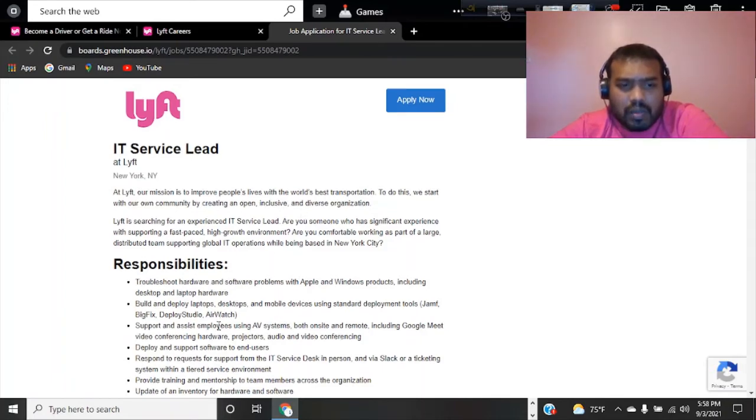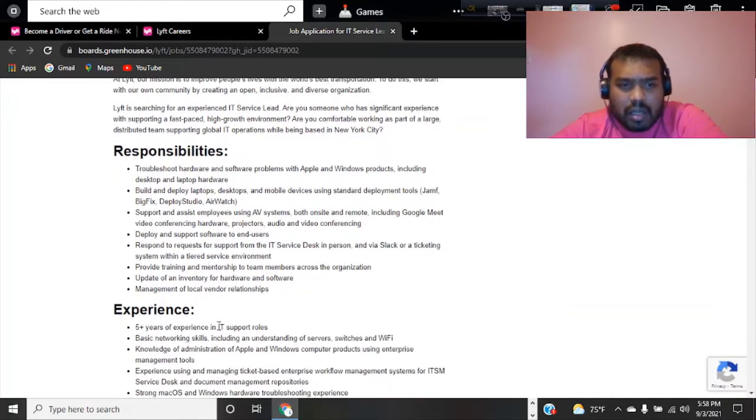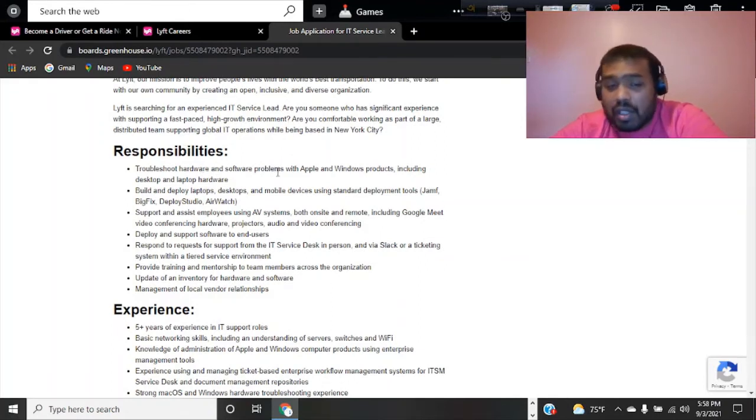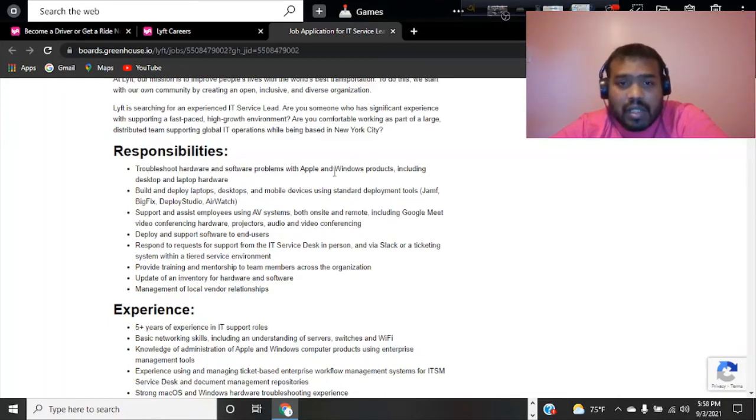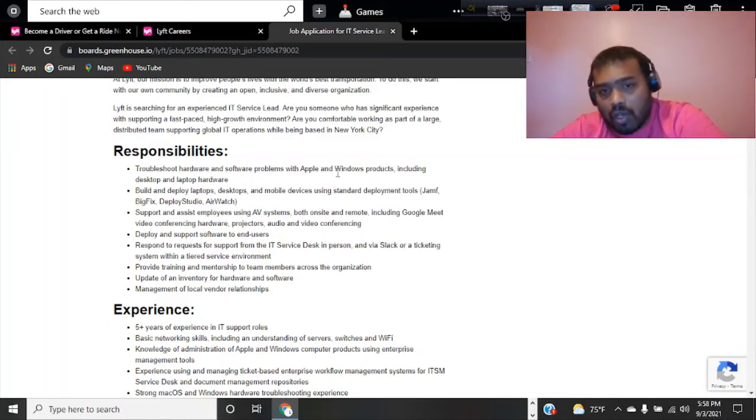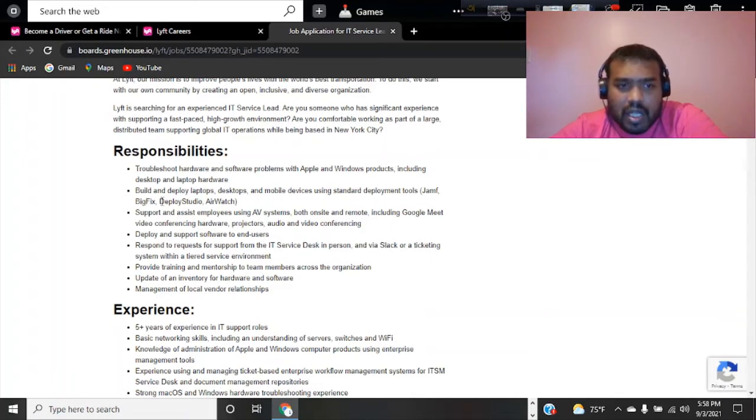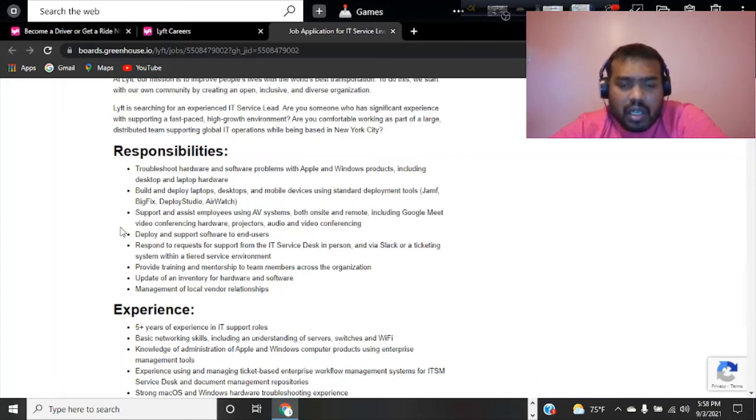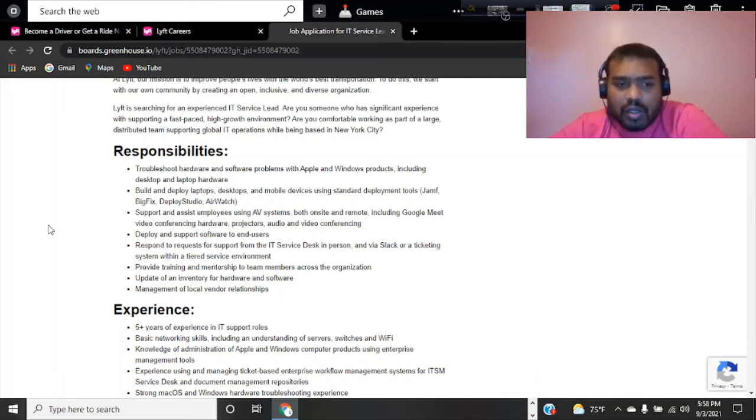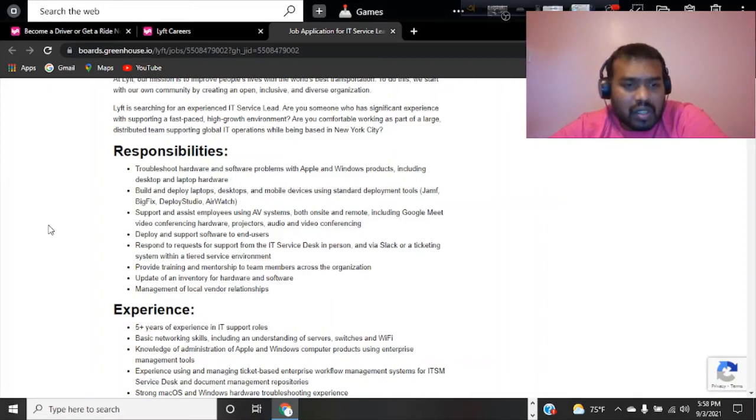You need to understand responsibility to troubleshoot software problems. You're going to have to have this knowledge about software problems on Apple and Windows both. Bug fixing, deploying, studio and AOS—these things are really required.